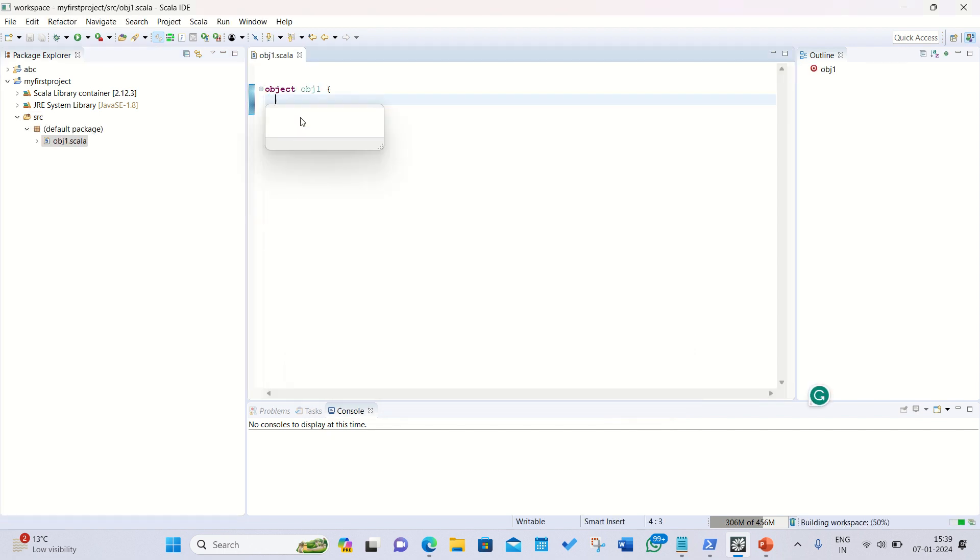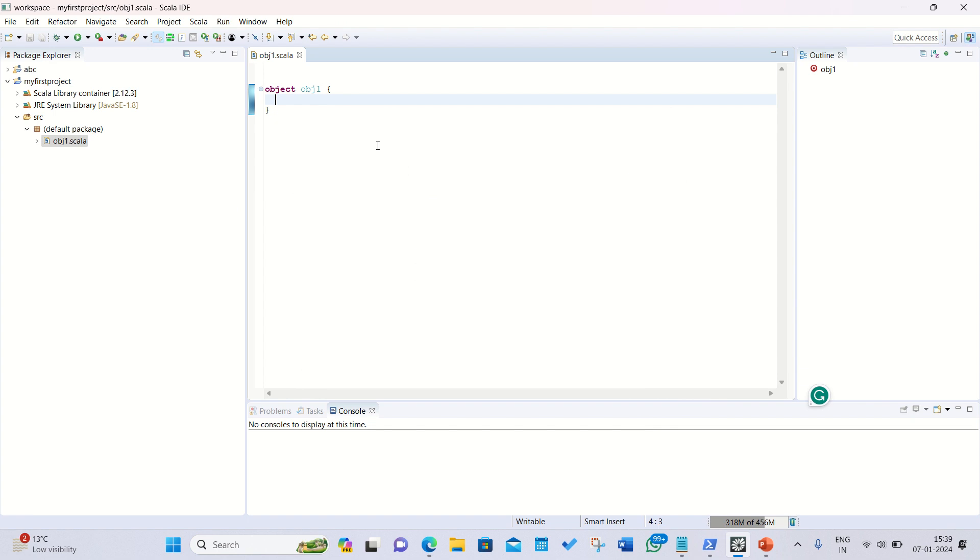You can see this template is available in front of us and we need to now specify our statements here. So I'll be starting with the basic program to print something on the screen.